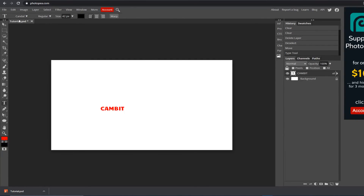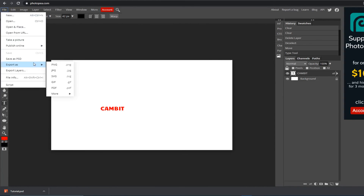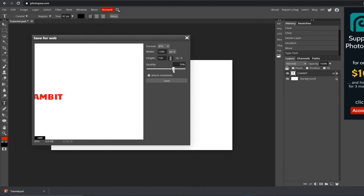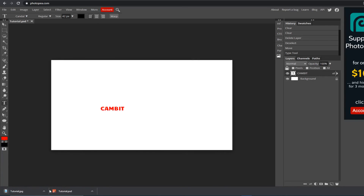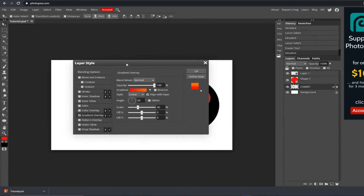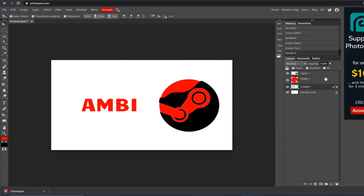The last thing I forgot to mention is how to export. Go up to File at the top, then go down to Export As. You can choose your format — PNG is for transparent backgrounds, JPEG is for photos. Choose JPEG, make sure the quality is turned all the way up, check the preview, and then hit Save. It'll go straight to your downloads. That's really all there is to it — I hope this helped. Leave a comment below with what else you want to see, and thanks for watching!